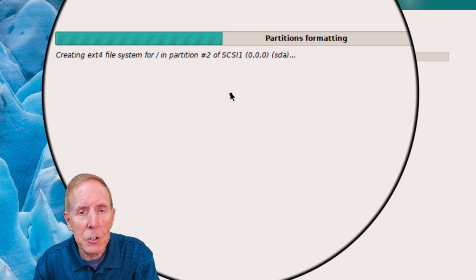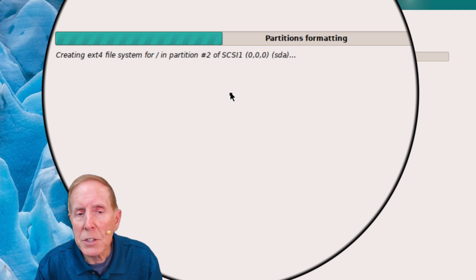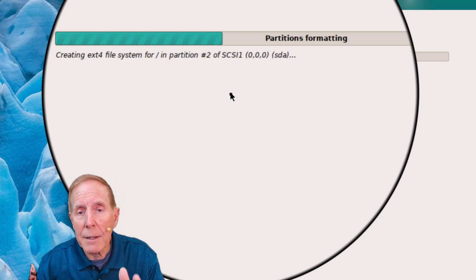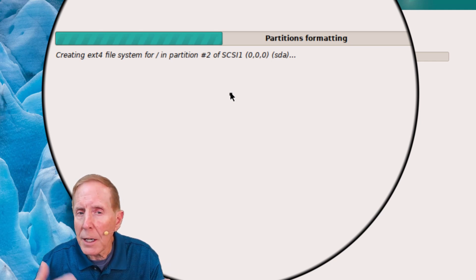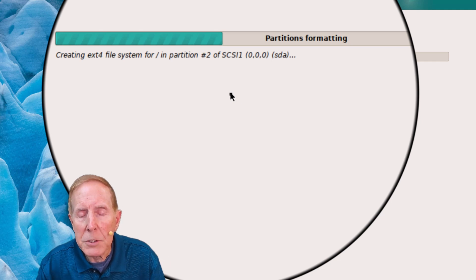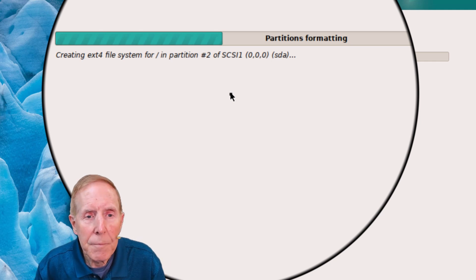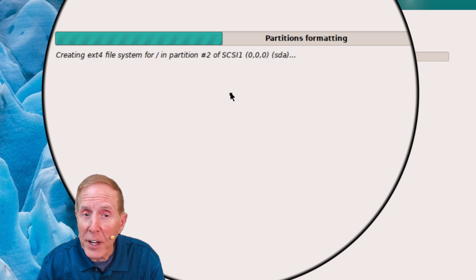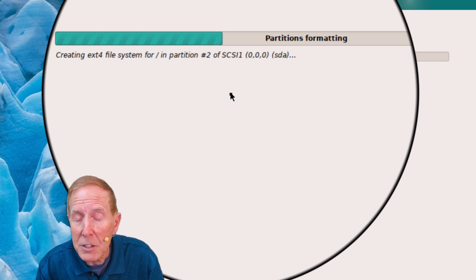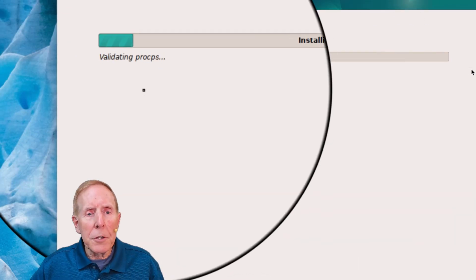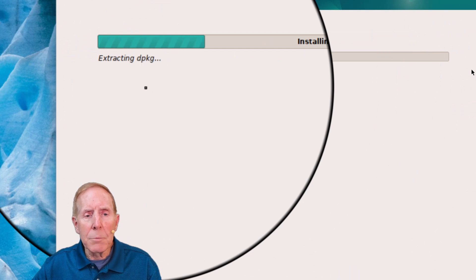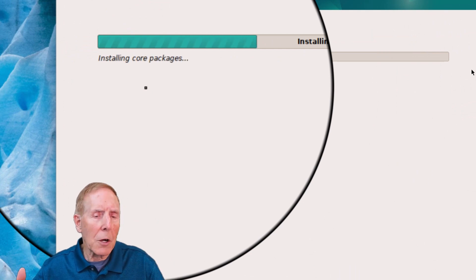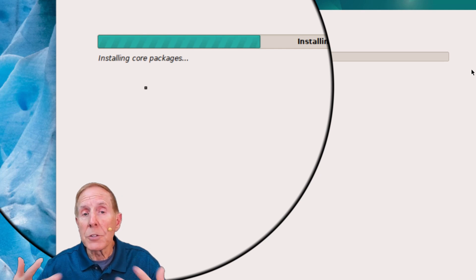Depending on how fast your hardware is, that determines how fast this setup goes. I'm going to do some video edit magic and cut out a lot of the time delay, so it will seem for you to be moving very fast, but it may not be fast when you actually do it. We're installing the base system — this is basically the operating system components, libraries, all the things that it needs to install.